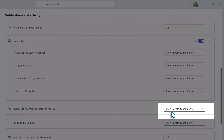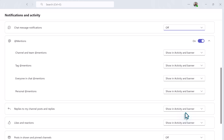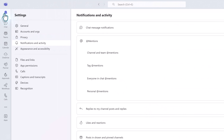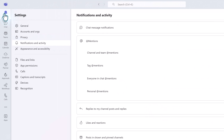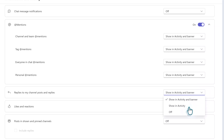You can scroll down to Chats and Channels, and the default option is Show in Banner. What that means is that you will see that little pop-up message whenever somebody sends you a message in the lower right-hand corner of your screen. Click the dropdown next to the words Show in Banner and switch it to off. Now you will no longer get those pop-up notifications.